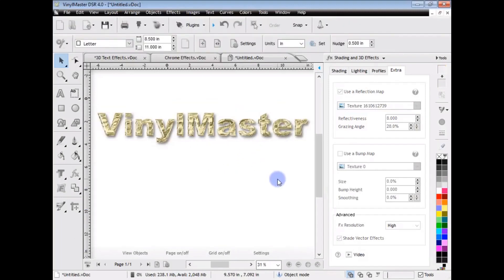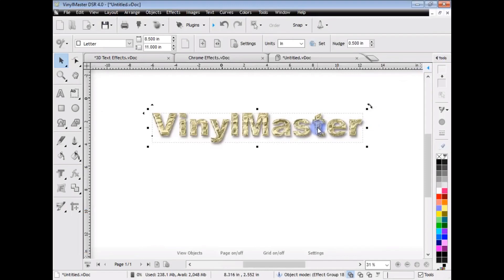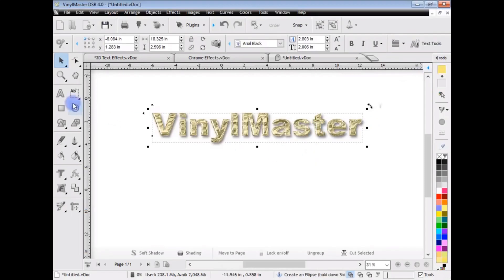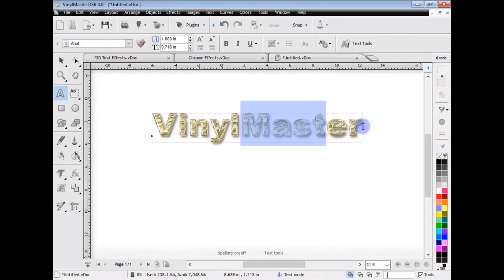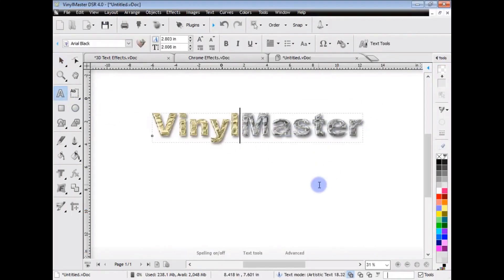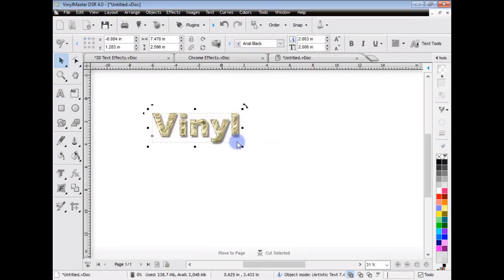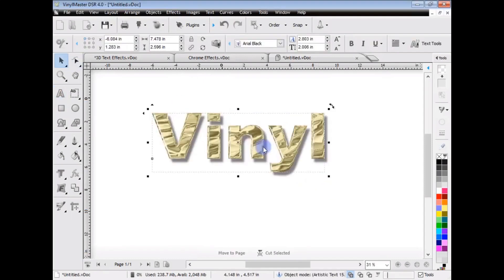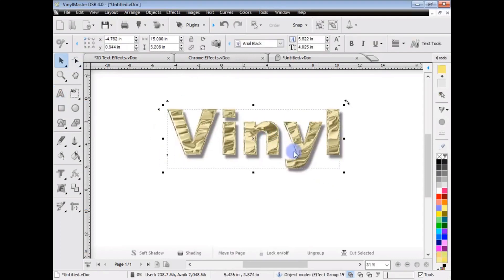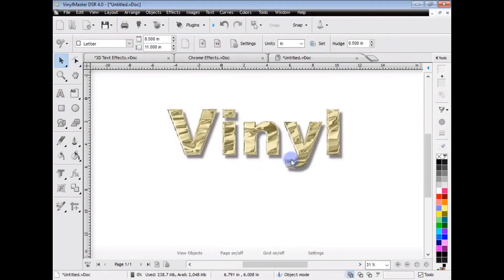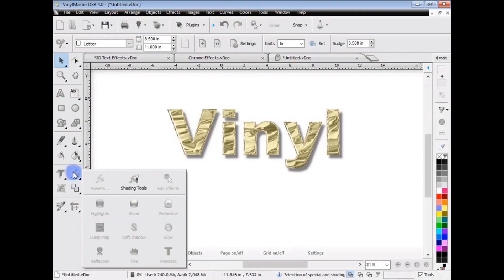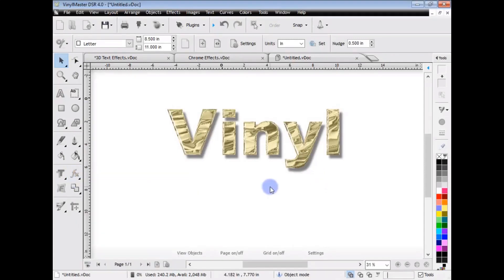So, applying these effects in Vinyl Master DSR is incredibly easy, and as you saw before, they remain consistent, so I can just delete that if I like, go back into Object Mode, and it re-samples it for me like so. So, I can make this really cool-looking gold effect incredibly easily, using Vinyl Master Designer, and the Presets here.